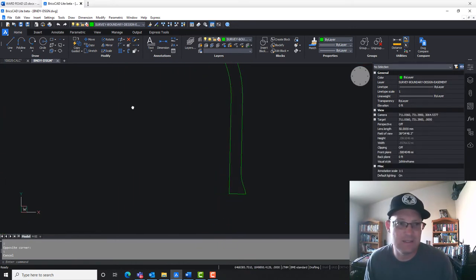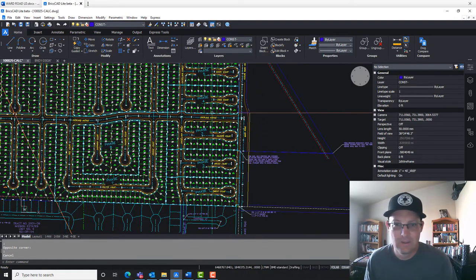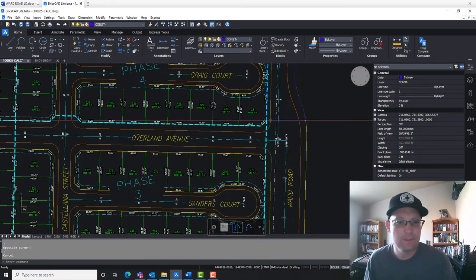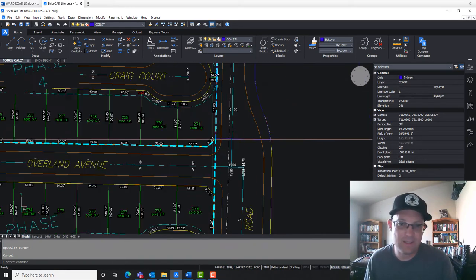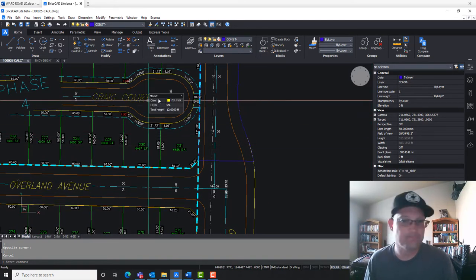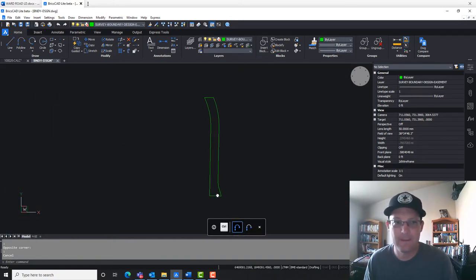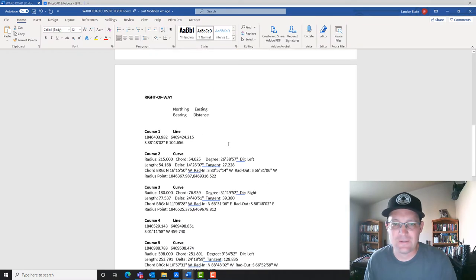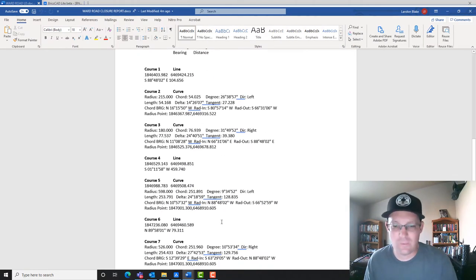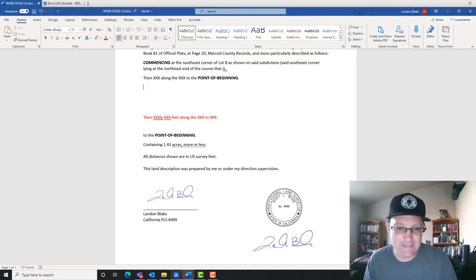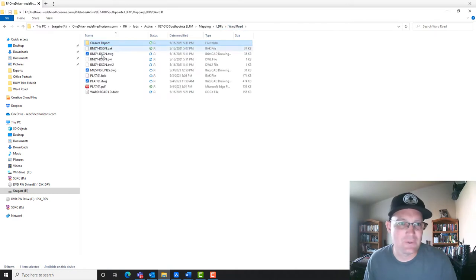I've got the boundary design drawing with just the shape in it, which is what I need. It's actually helpful to add the commencement courses here, but thinking about it, I don't think we're going to need a commencement course — we can just start right on the nose of the parcel. So we've got our boundary design drawing, and we also have a closure report that my tech prepared for me. We also have the shell of the land description based on our template, which I'll go over in just a minute. My tech also has most of the plat drawn.